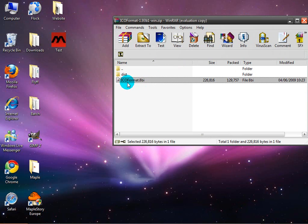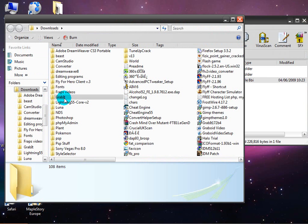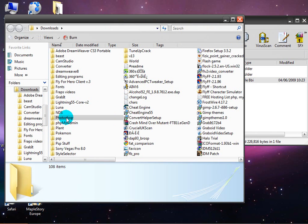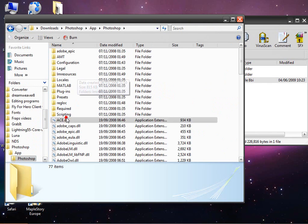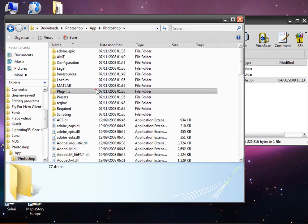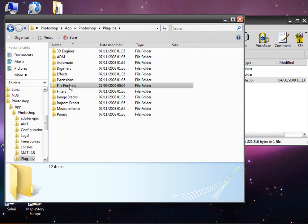Once you get that, you want to go to your Photoshop folder, then you want to go to your plugins folder, then you want to go to your file formats folder.